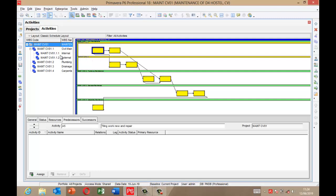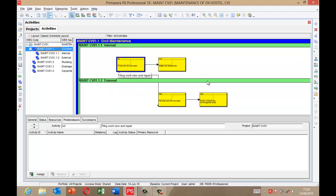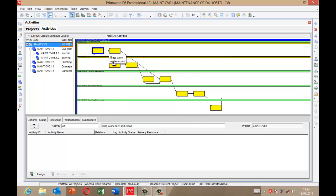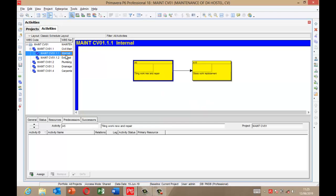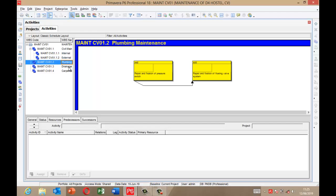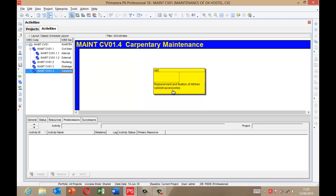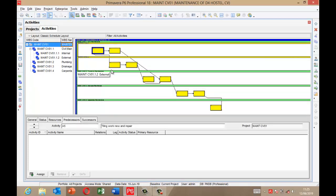If you want to view the network by WBS, come to this area and click each WBS element to show the relationships of those activities. Each WBS element — internal, external, plumbing, drainage, carpenter — shows each activity per WBS. If I click on the Project here, it gives me an overview of my full Activity Network. I'll take you back to the Gantt chart.